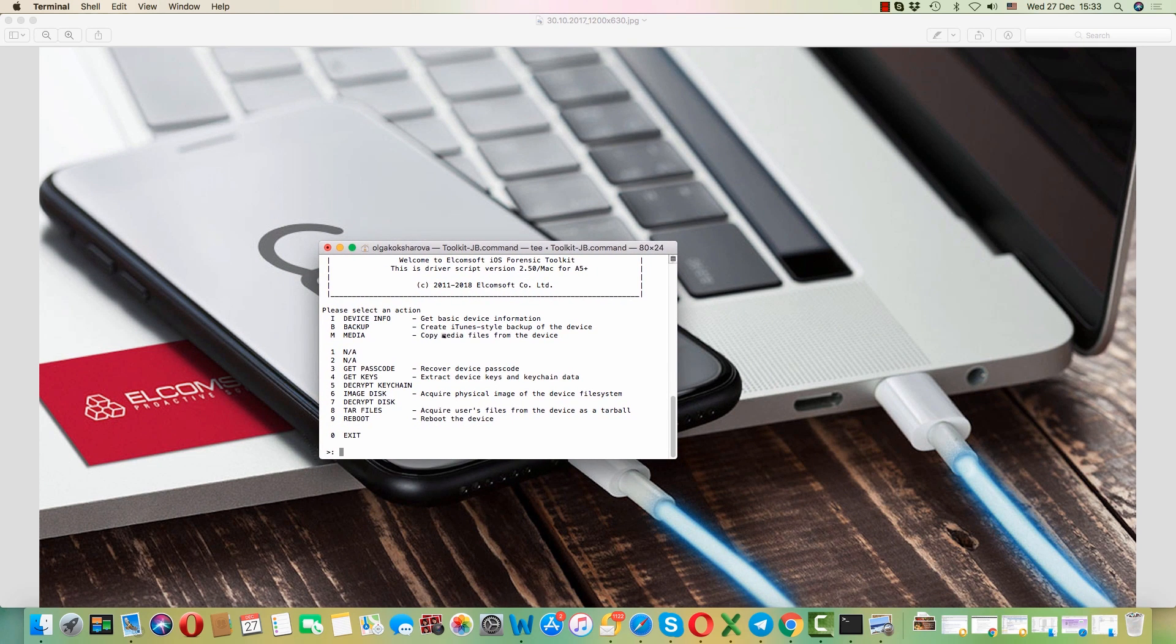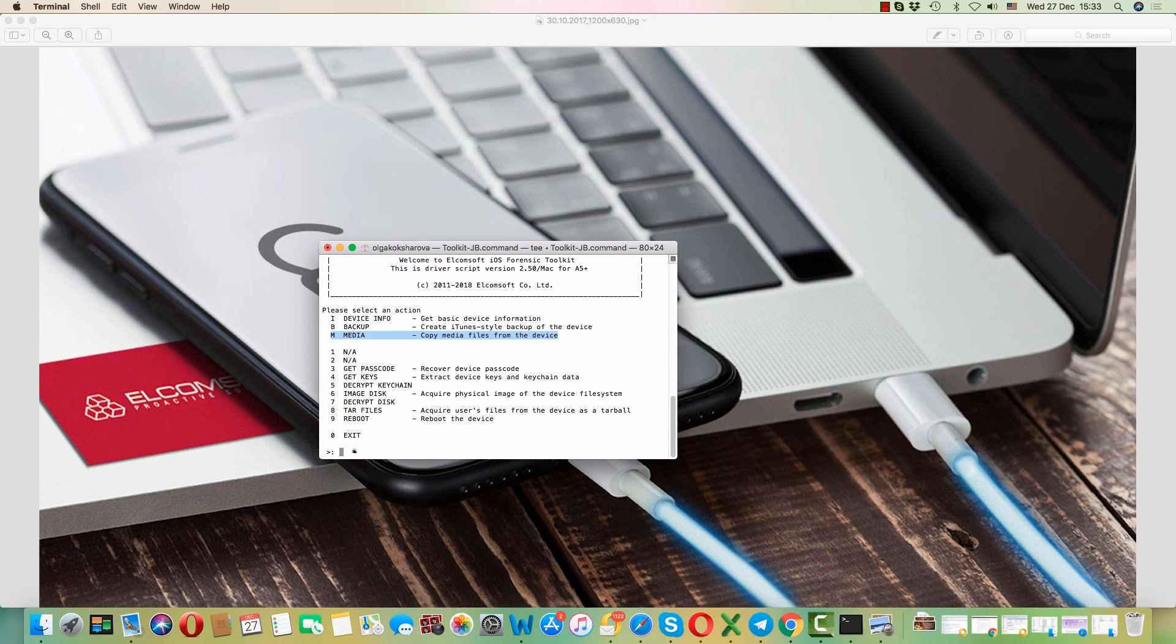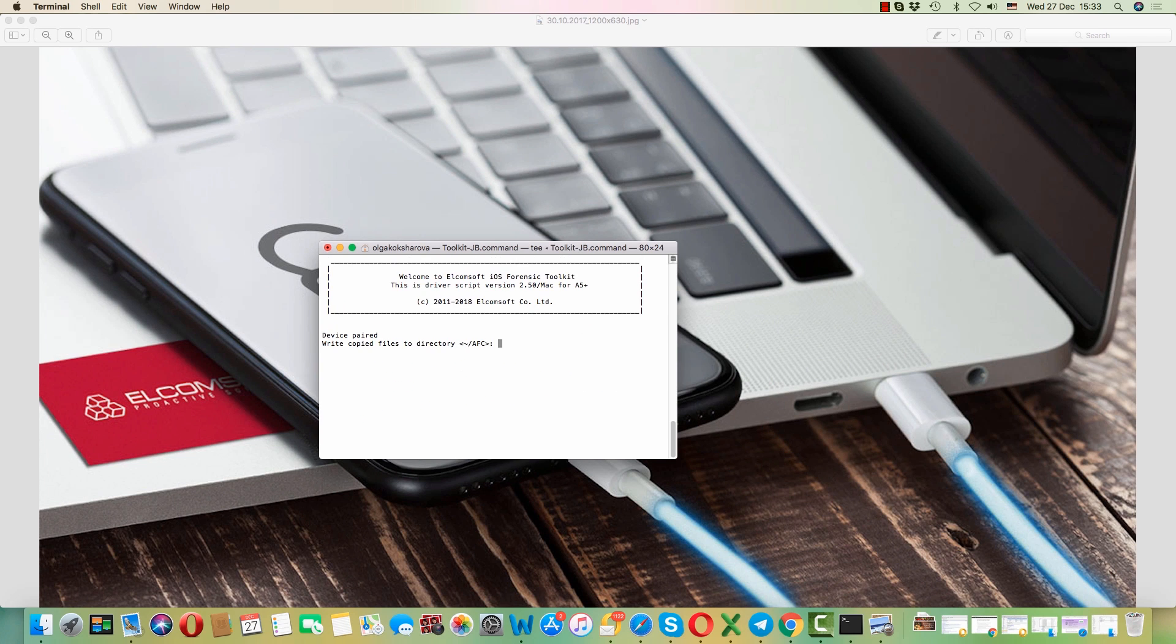Right now I want to extract media files from my iPhone so I'm going to type M, which stands for media, and press enter. Now all files will be saved to the AFC folder on my Mac.